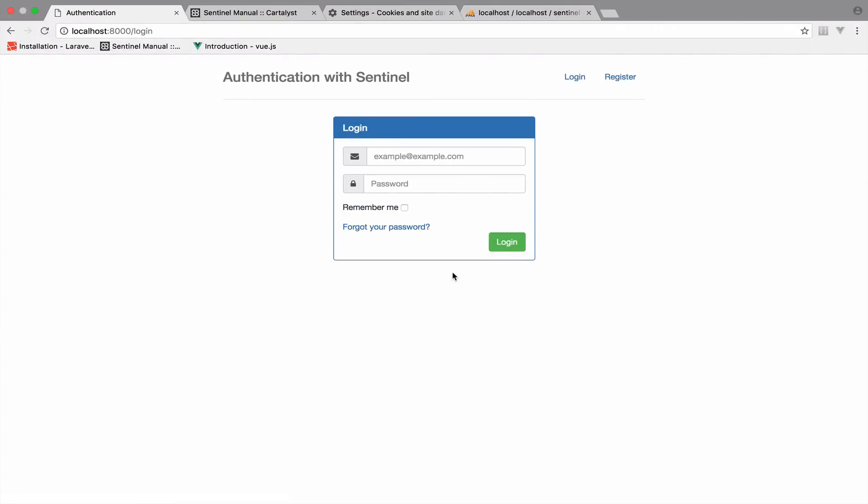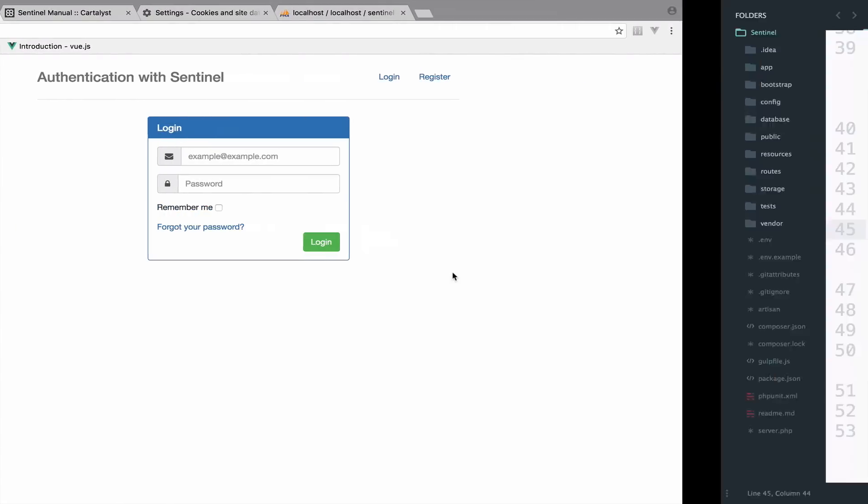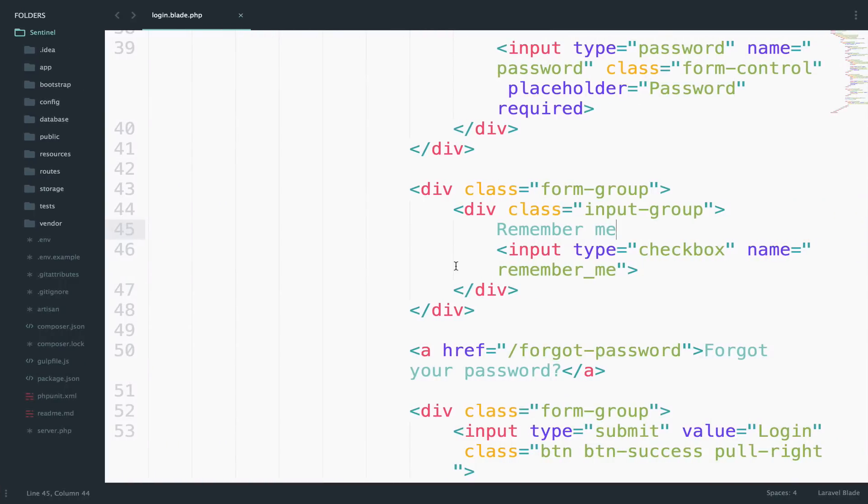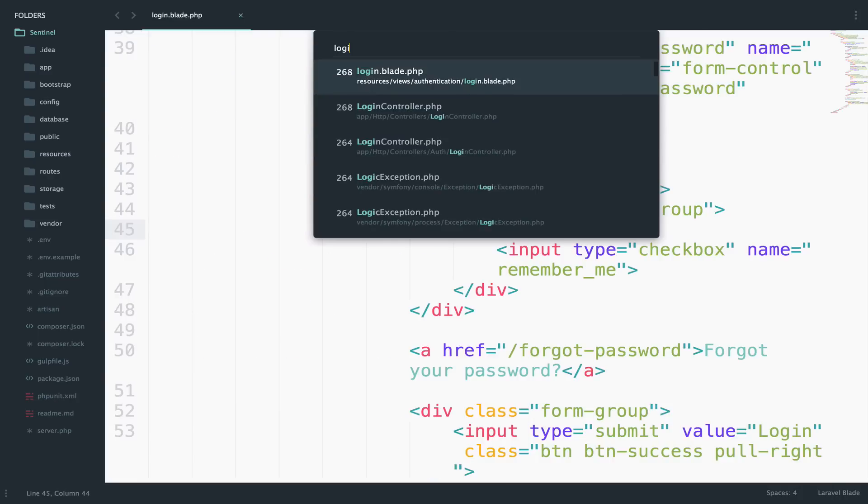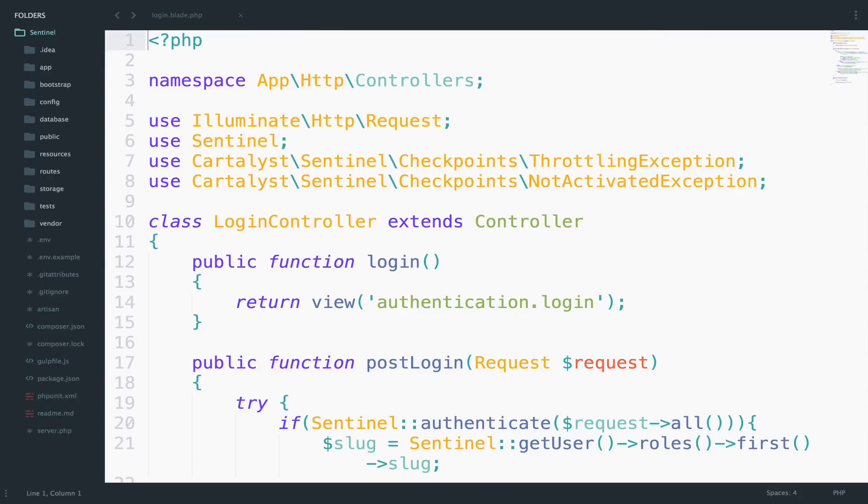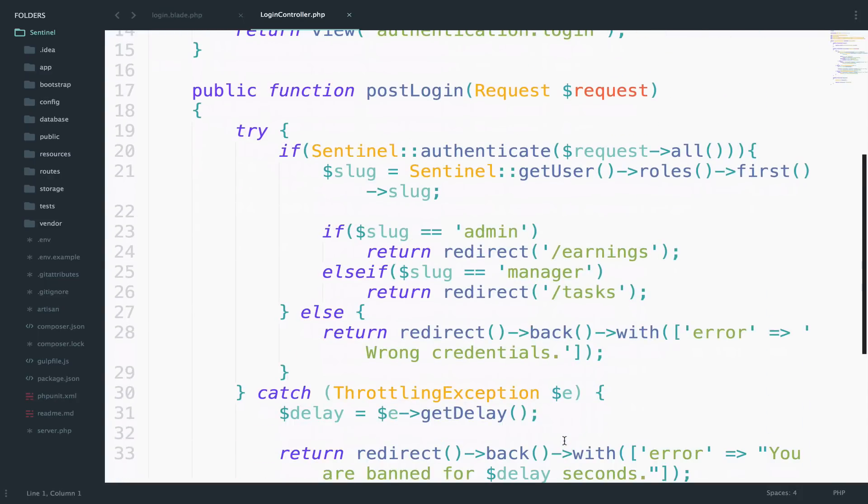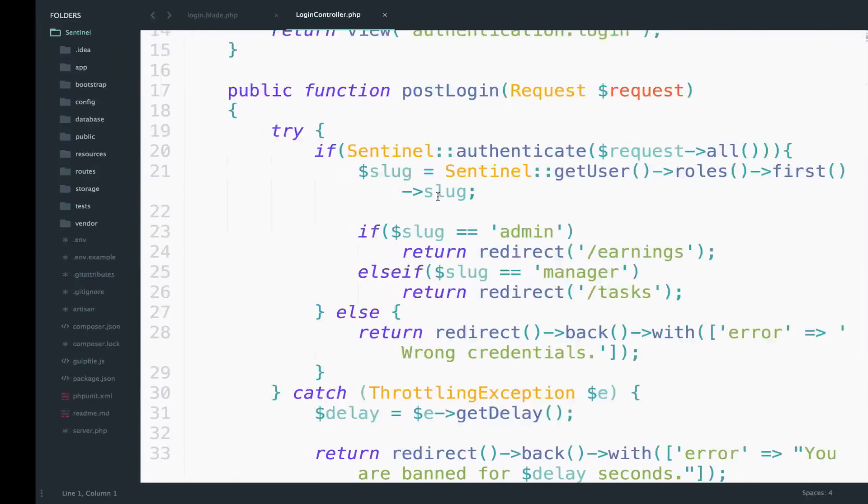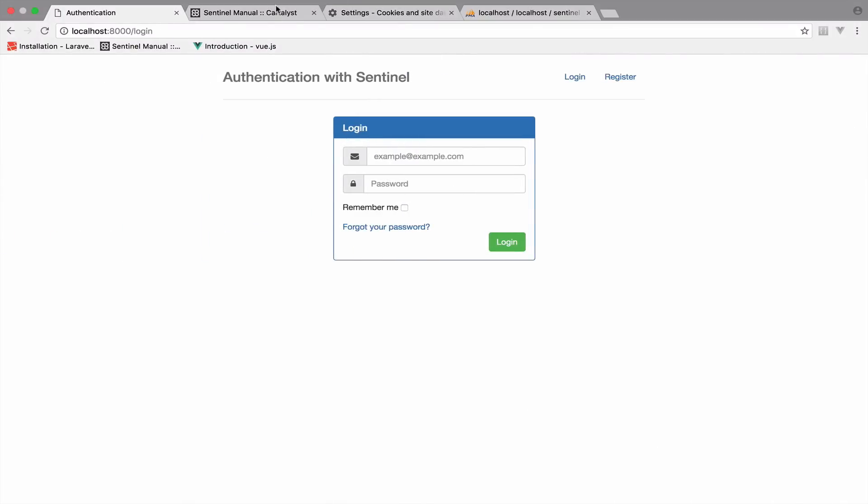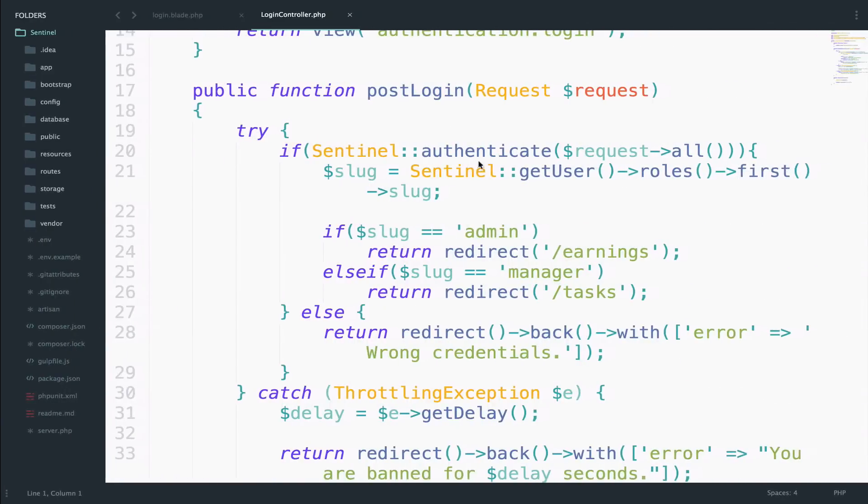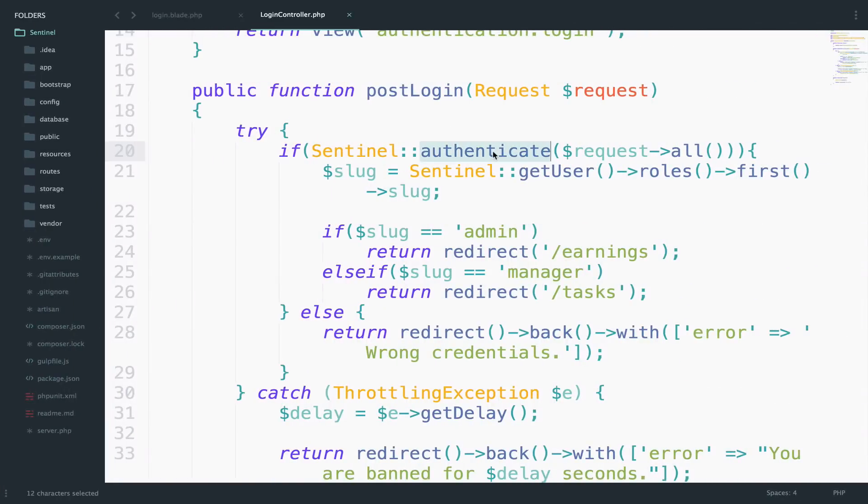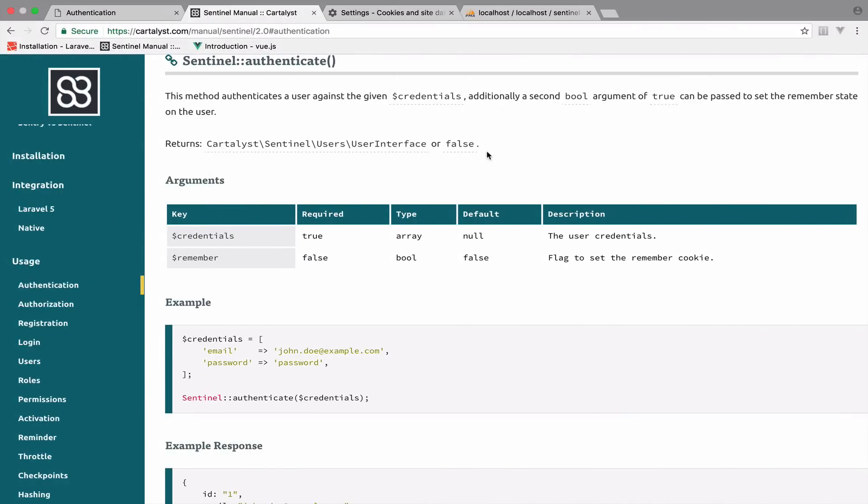Now that we have this available, I will go to the controller, the login controller. Let me show you what authenticate accepts. We are using the authenticate method, right? So what this requires? From the documentation we see that it accepts the credentials, which makes sense because we want to authenticate. And also a second argument, which is the remember argument, and by default, it is false.